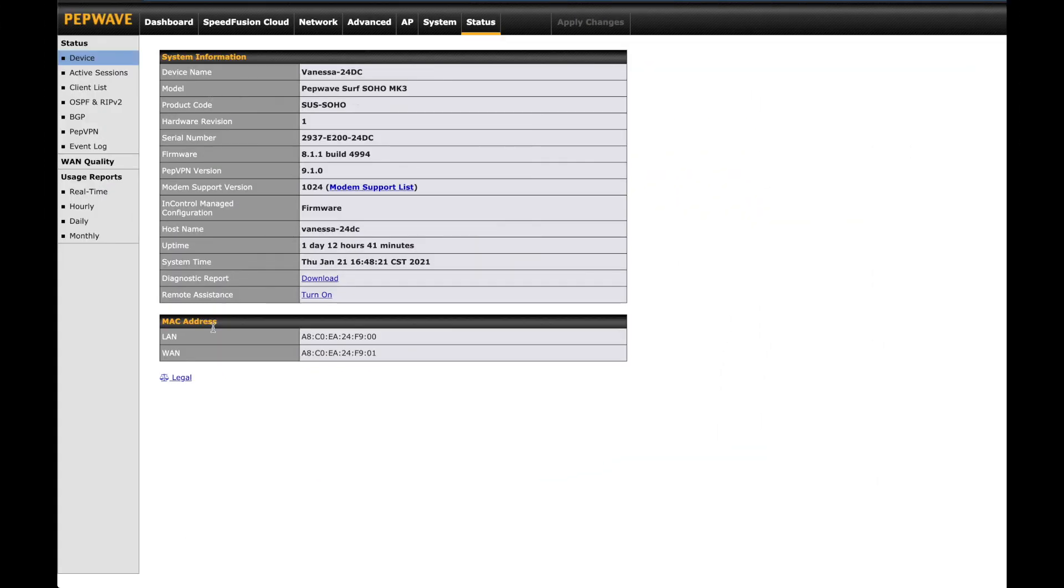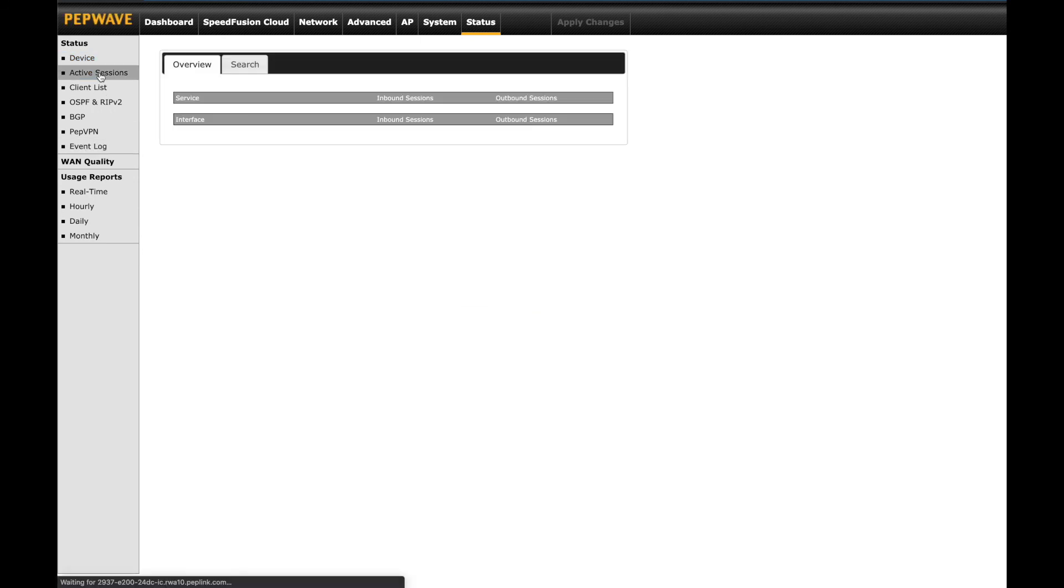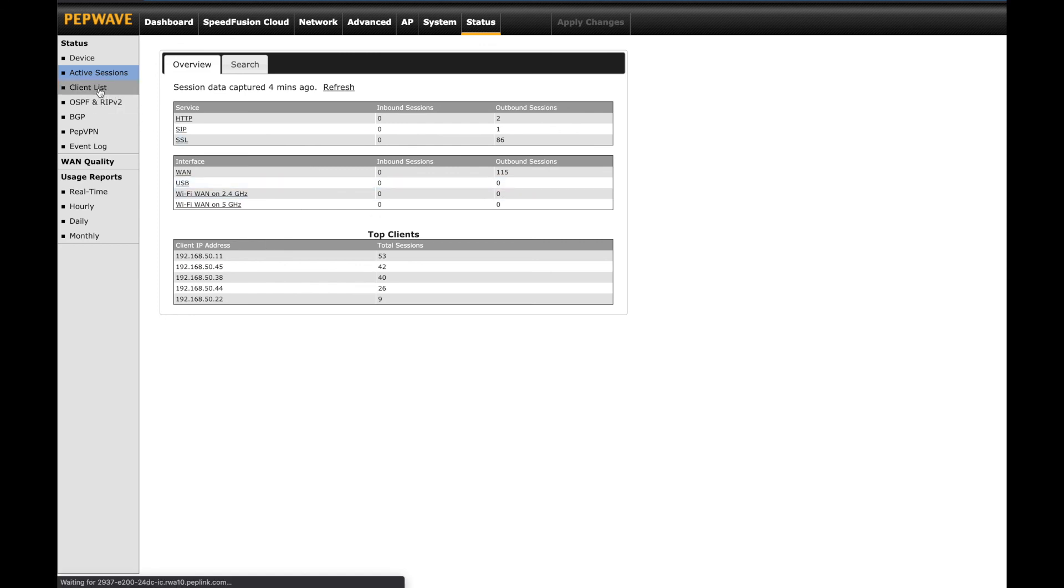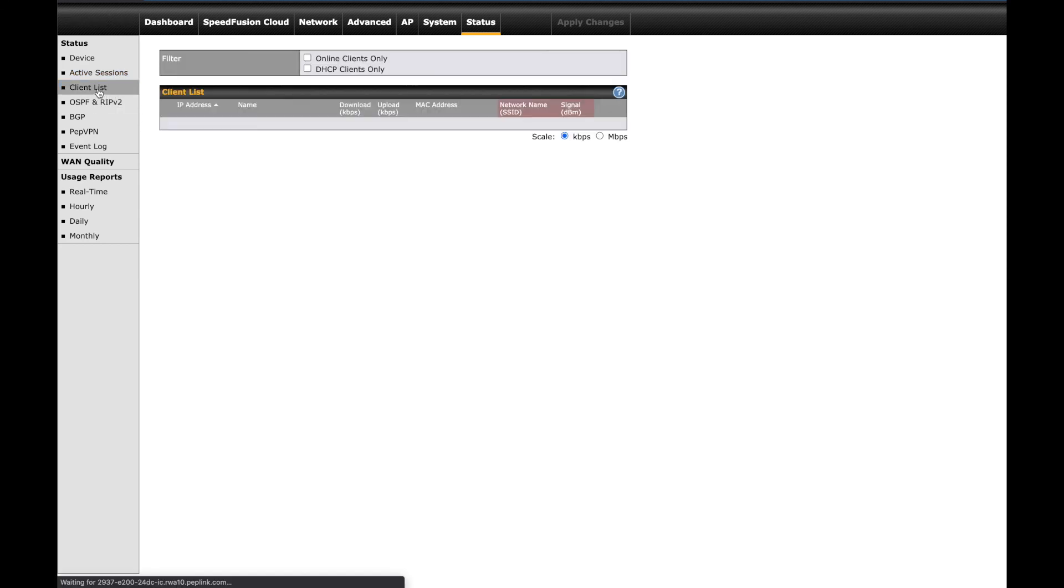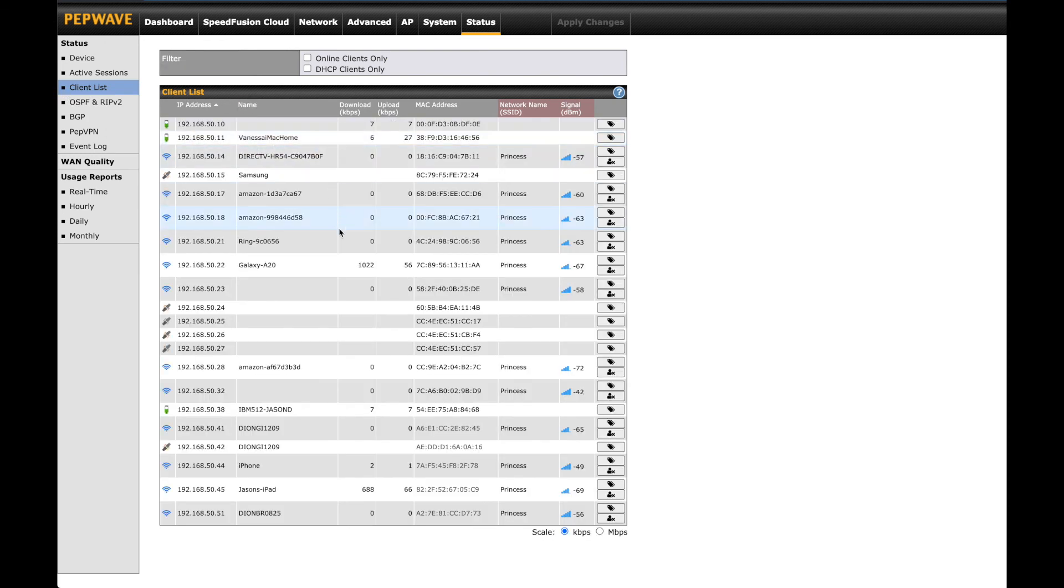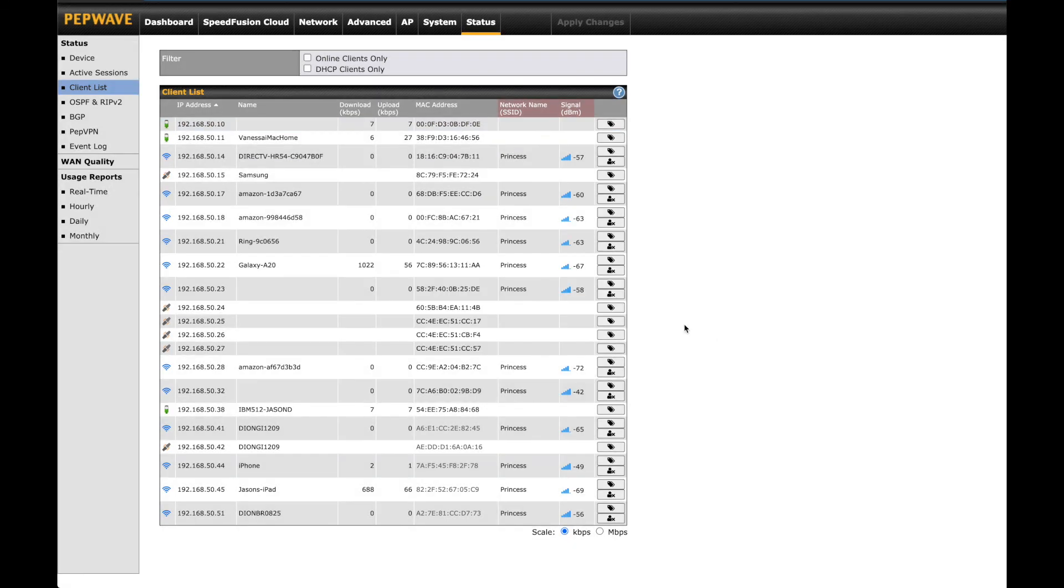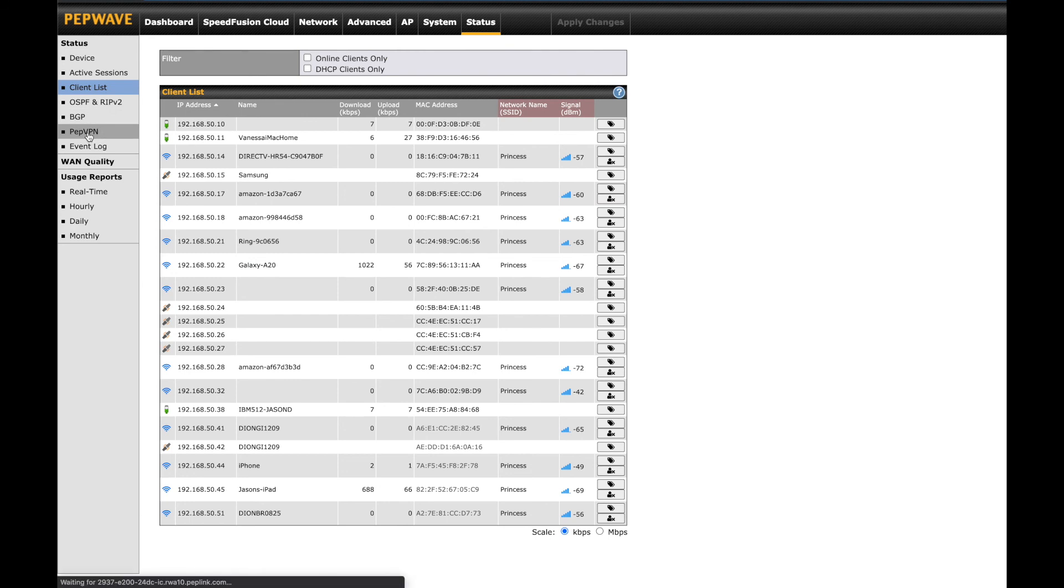The final tab is status. Basically, this gives you the information on your device. The MAC addresses of each of your network interfaces. Active sessions will show specific types of traffic currently passing over your network. The client list will show you exactly what's connected via Wi-Fi or Ethernet. This is also a very easy way to add DHCP reservations. Simply click on the button under the import column for the device and save from there.